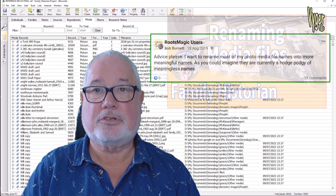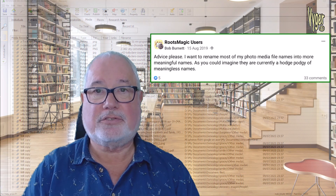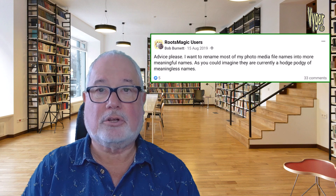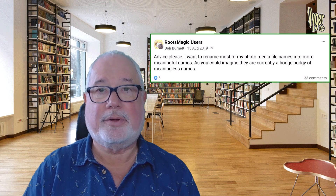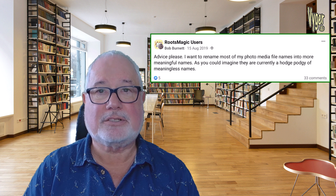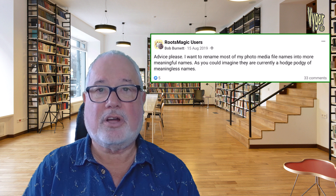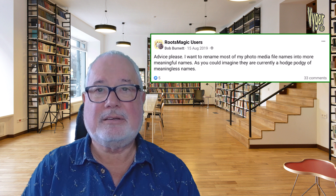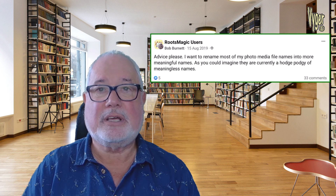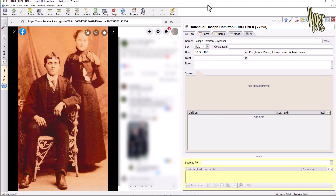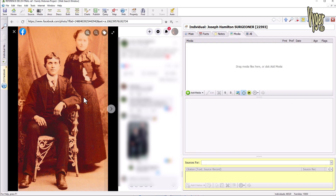A lot of users strive to rename files so they can search for them on their computer. I also have input from another RootsMagic migrant to Family Historian and the way he's developing his file name structures. It's a matter of finding out what works best for you — the file name really needs to be relatively unique.